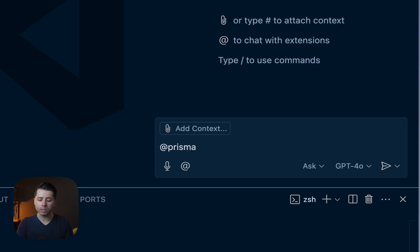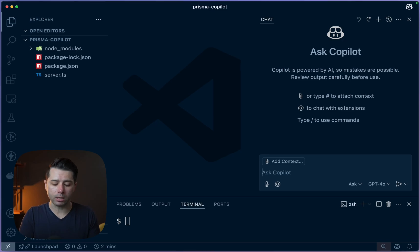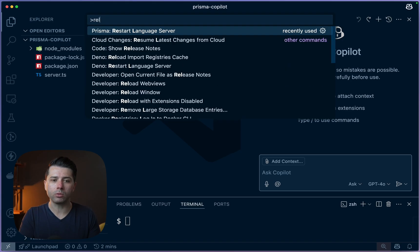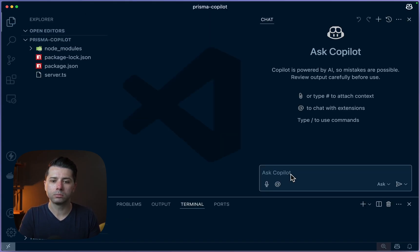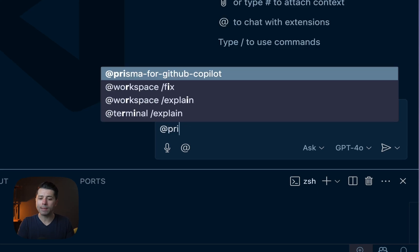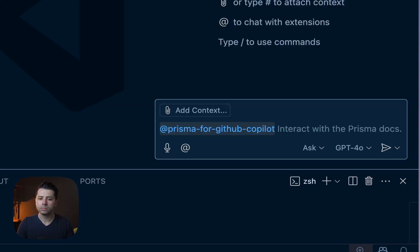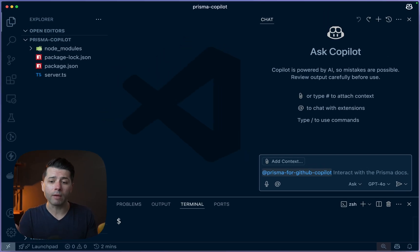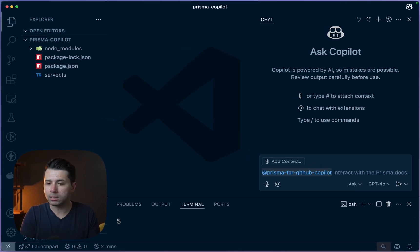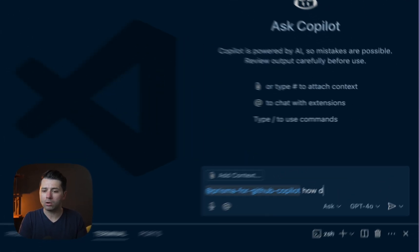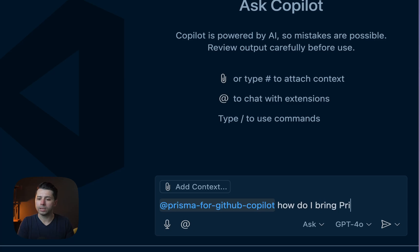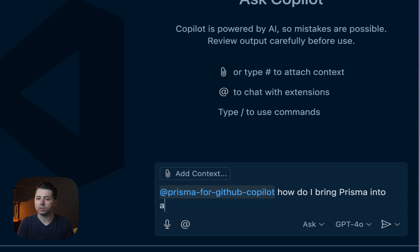If we're here in the chat, we should be able to do @Prisma and bring up the Prisma for GitHub Copilot target. However, if we've just installed this, we might actually need to reload the window. For that, we can do Command Shift P and reload the window. So let's try this again now — @Prisma for GitHub Copilot. There it is. Let's try something really simple: we've got everything in place here for a Prisma project, but we don't have Prisma initialized yet. We could say something like, how do I bring Prisma into an existing project?